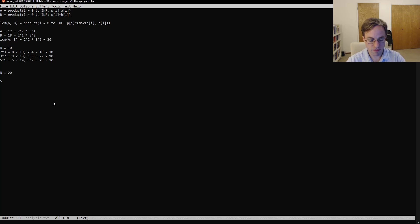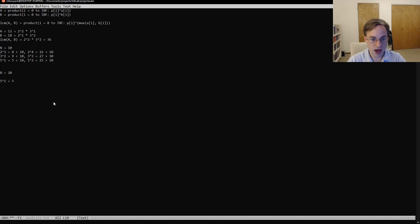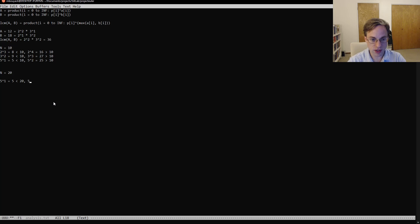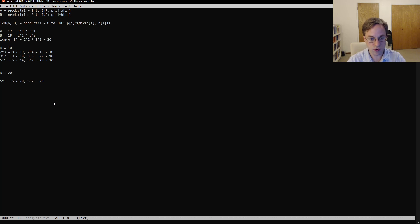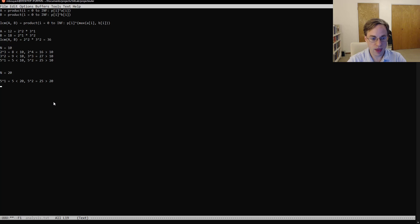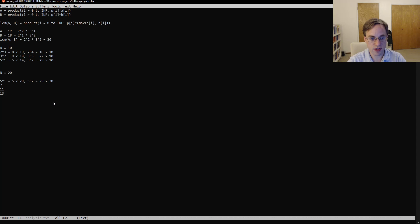5 to the 1st is equal to 5, less than 20, but similarly 5 squared equals 25 is greater than 20. And then similarly for 7, 11, 13, et cetera.